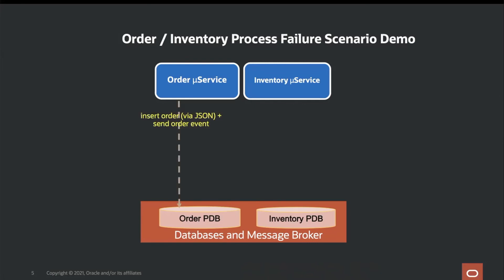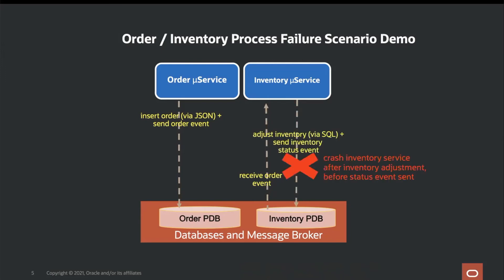The order inventory process failure scenario demo we will give involves the following. Inserting the order and sending the event, receiving the order, adjusting the inventory, however, crashing the inventory service after the inventory adjustment before the status event has been set.